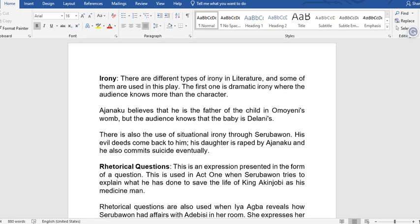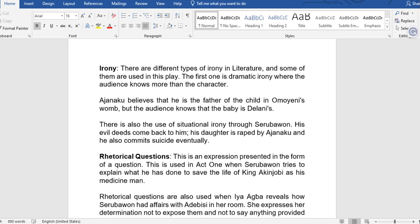There is also the use of irony. The first is dramatic irony, where the audience knows more than the character. Ajanaku believes he is the father of the child in Oma Yeni's womb, but the audience knows the baby is Delaney's. There is also situational irony through Serubaran — his daughter is raped by Ajanaku, and he also commits suicide eventually. By the time he was plotting with Ajanaku, he would not have embarked on it knowing everything would come back to him.